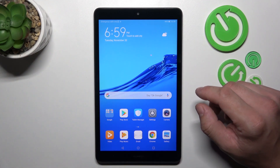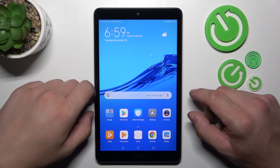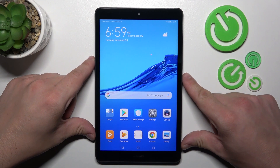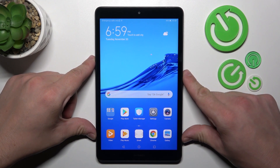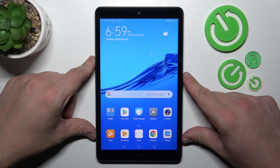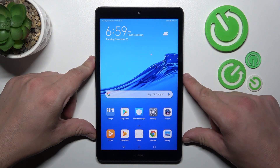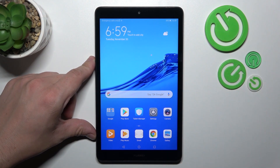Hello, in front of me I've got Huawei MediaPad M5 Lite. In this video I'll show you how to set a custom ringtone.